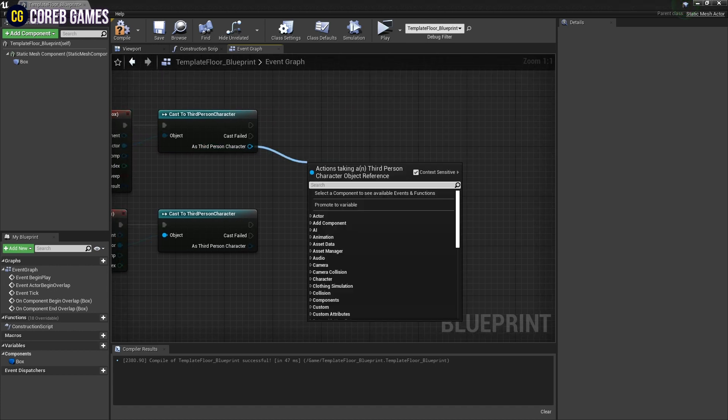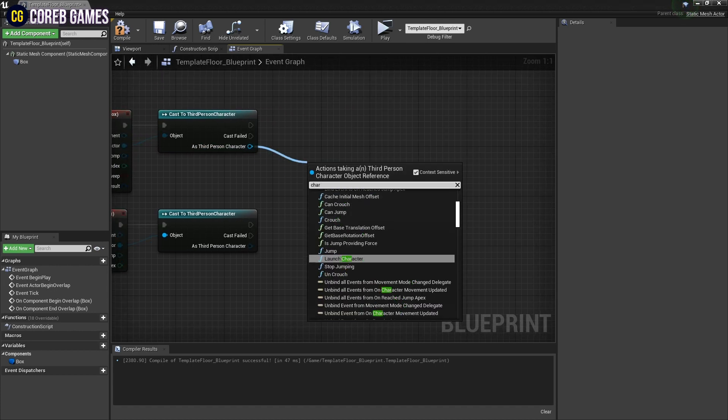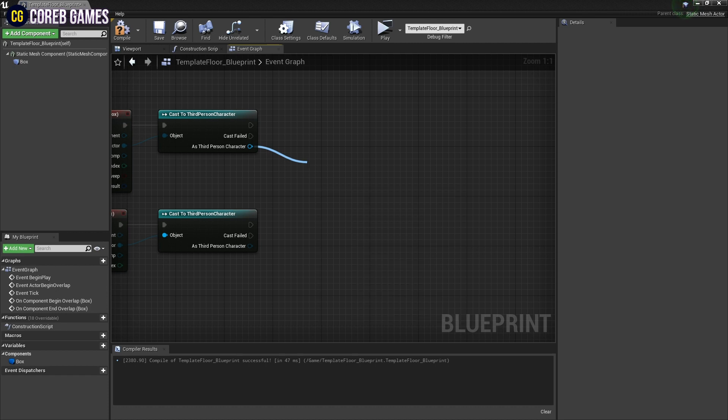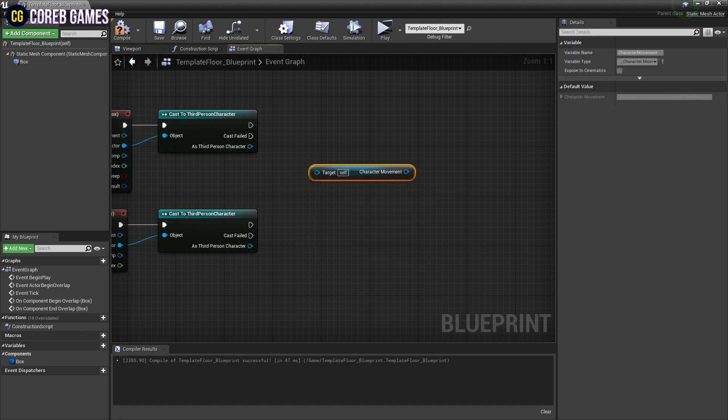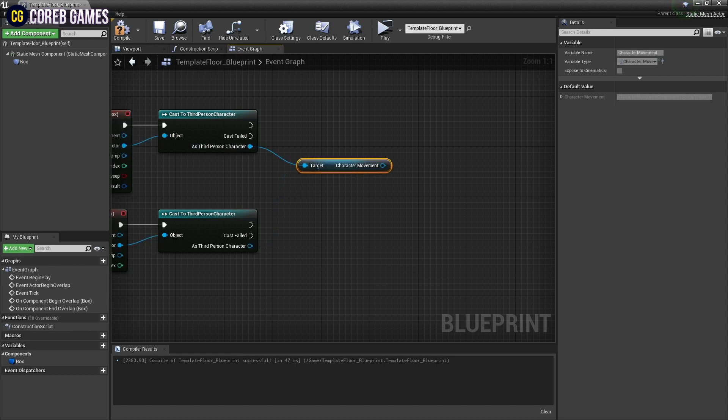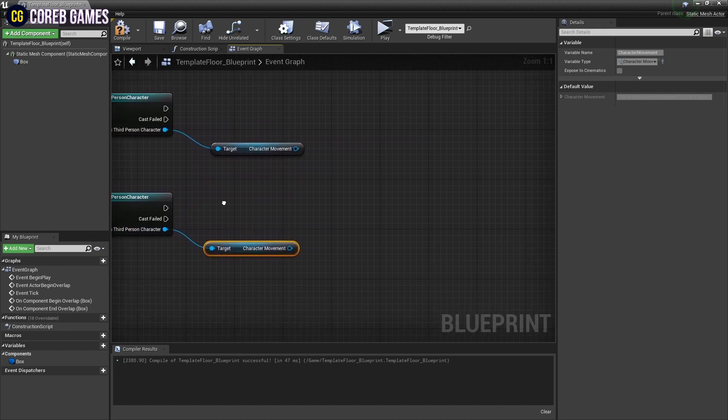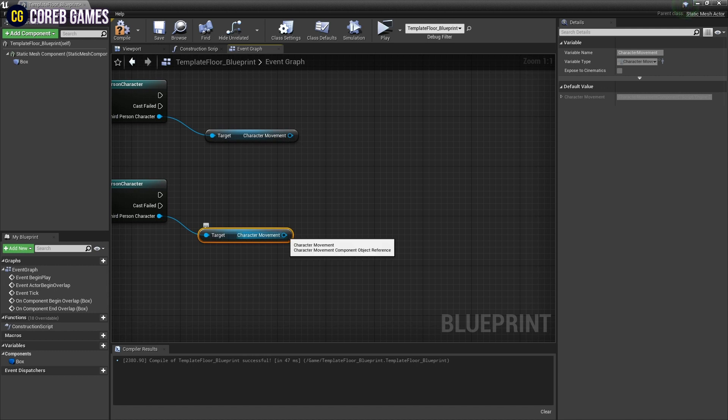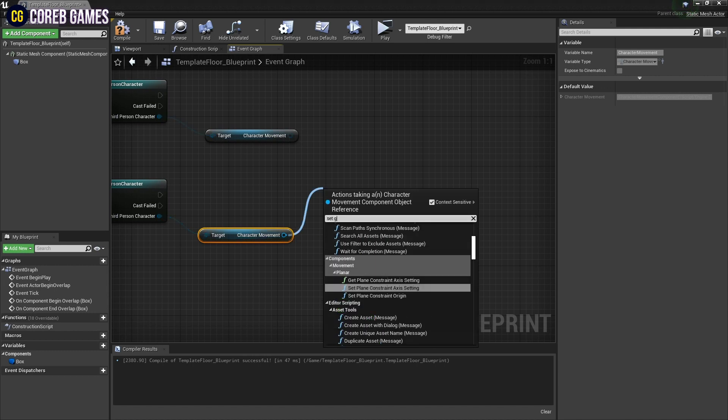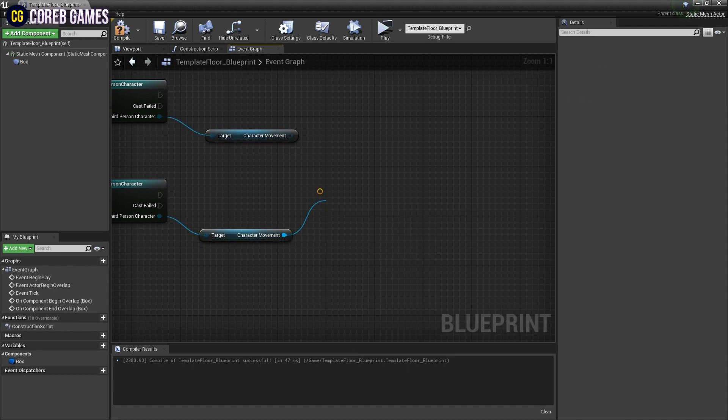Drag pins from them to create a character movement node to get the character's movement-related value. From the Character Movement node, create a Set Ground Friction node and a Set Braking Deceleration node.